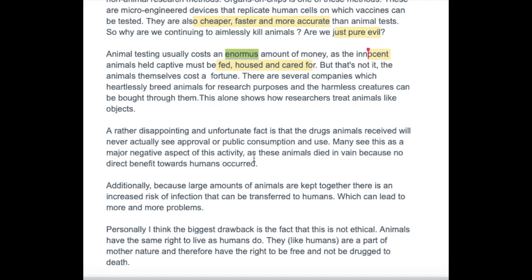I'm diabetic and I'd be dead without animal testing because insulin obviously was tested on animals first — it initially came from beef as well. So additionally, because large amounts of animals are kept together, there is an increased risk of infection that can be transferred to humans, which can lead to more and more problems. I think you're talking more about factory farming here, aren't you?